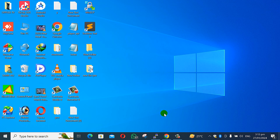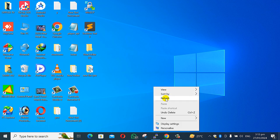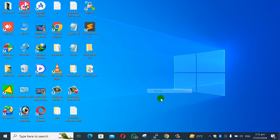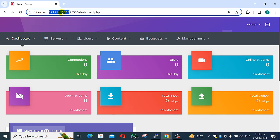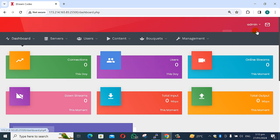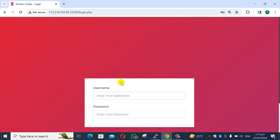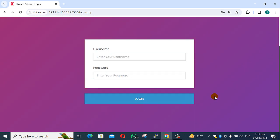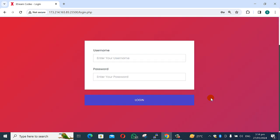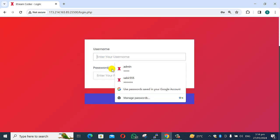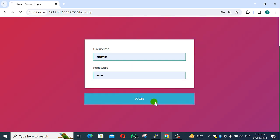First, I have already installed this panel. Let's open Chrome browser — already installed. This is the IP, and I am logging into my panel. This is our main login page interface. The default password is admin/admin. I've already installed it and I'm logging in here.